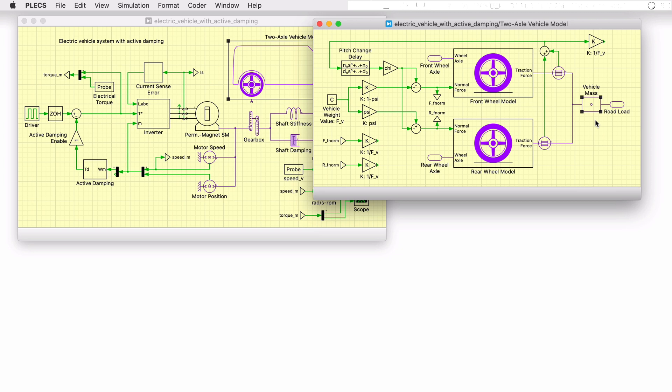The vehicle model also incorporates the effect of acceleration and deceleration on the weight distribution of the vehicle and the stiffness of the suspension system.